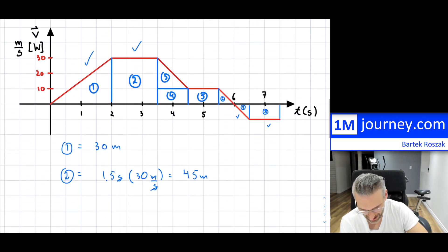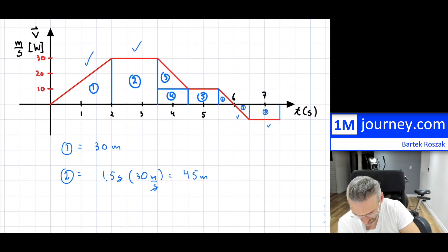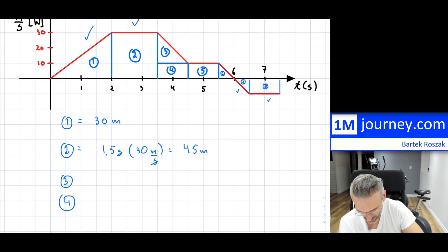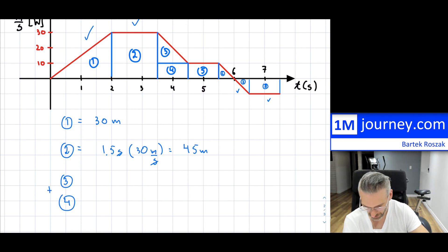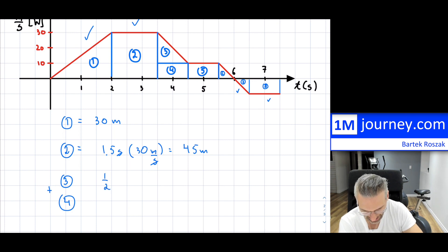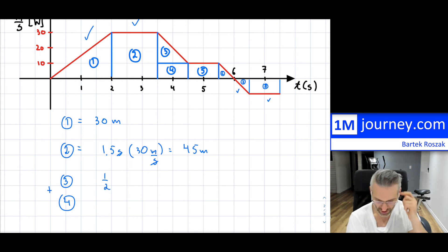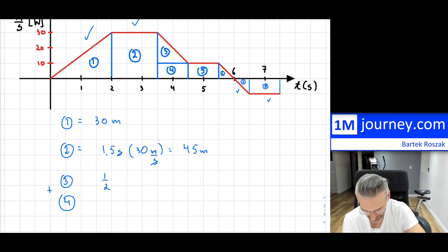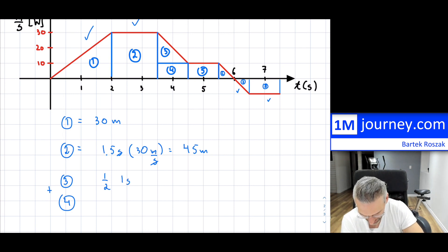Shape 3 is a triangle: one half times one second — because it goes from 3.5 to 4.5 seconds — multiplied by the height. Be careful, because the height doesn't go all the way from the bottom.